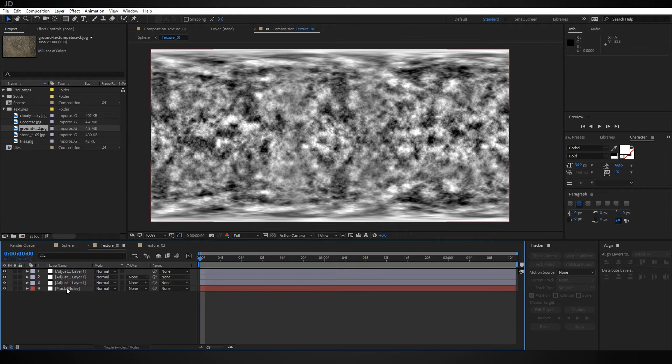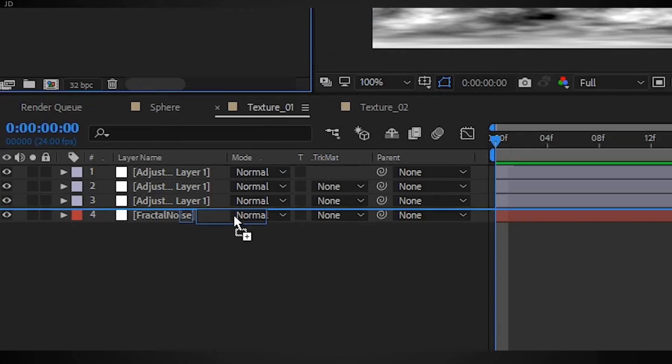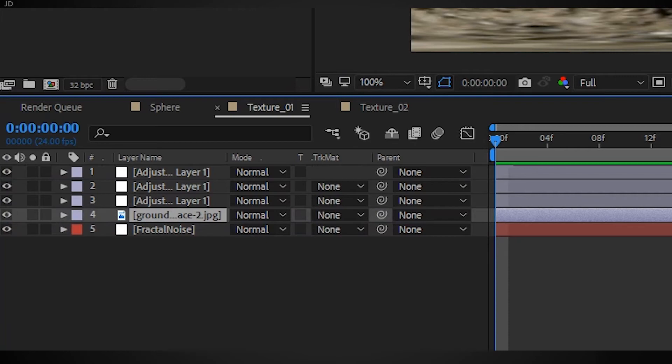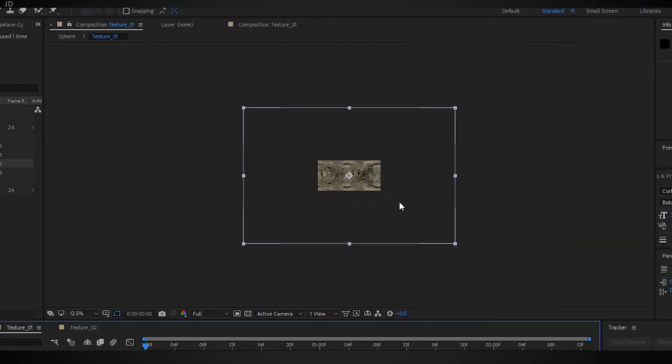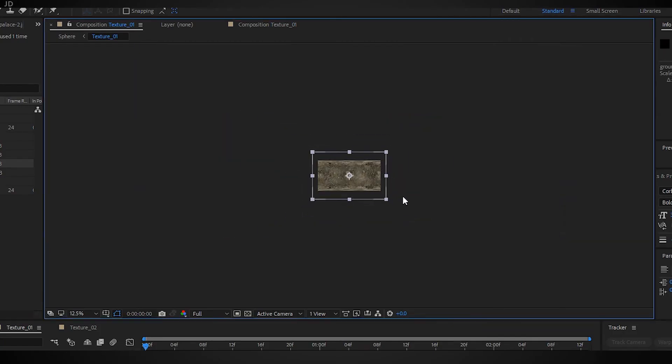So I can grab any texture here - I just have a few that I imported. I'm going to grab this ground one, drag and drop it just above the fractal noise. It's a bit big so I'm going to scale it down so it fits our comp better.